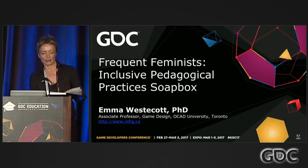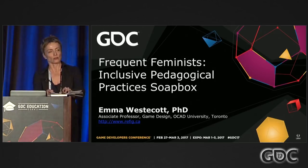Hi, my name is Emma Westacott. I am associate professor at OCAD University, which is an art and design school in Toronto. My pronouns are she and her, and I'm going to talk briefly about some pedagogic approaches from feminism for the classroom. As a middle-aged white feminist academic, I have significant privilege and job security. One of the challenges for me as an educator is to think about ways I can engage my privilege for my students and for the communities that I work with.